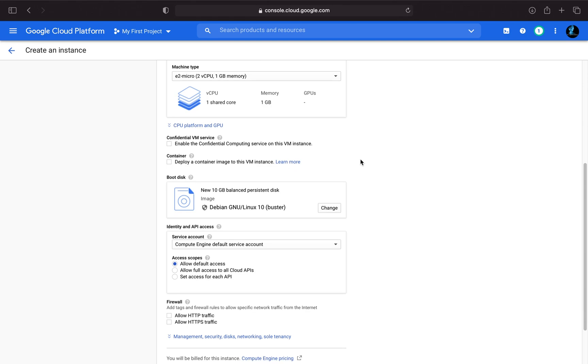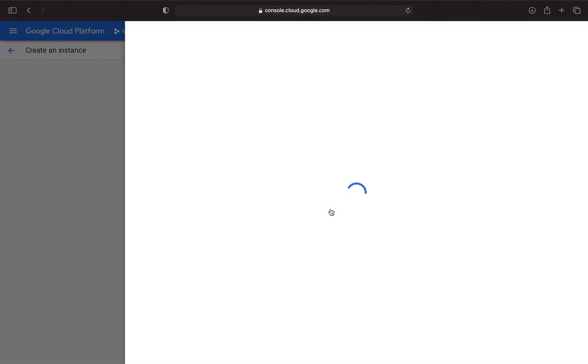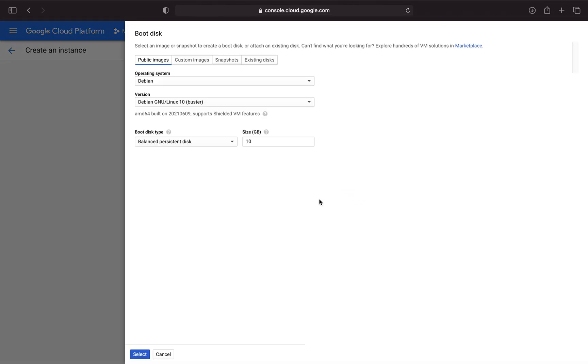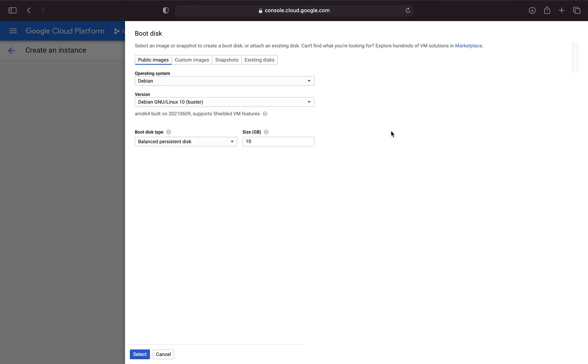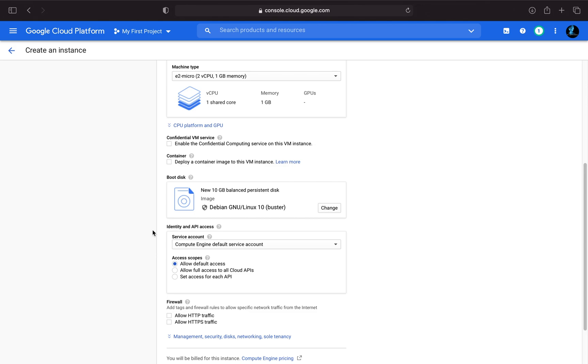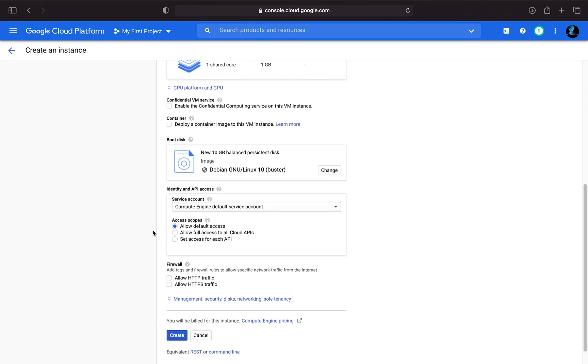Now we are taking the Debian Linux system here. You can of course also pick the Windows operating system and many, many more. You can take a look for yourself, but I'm taking Debian here. You can define the boot size here. And yeah, a 10 gigabyte is fine for now.